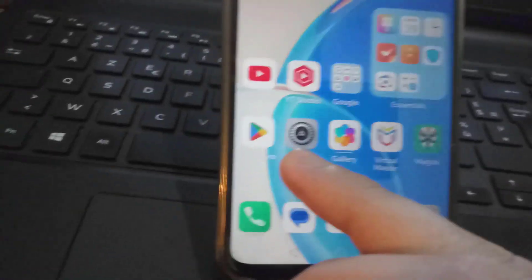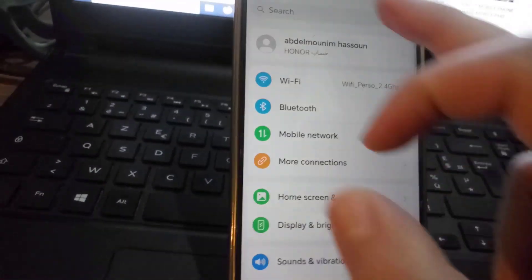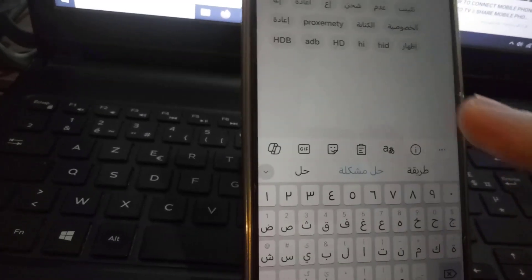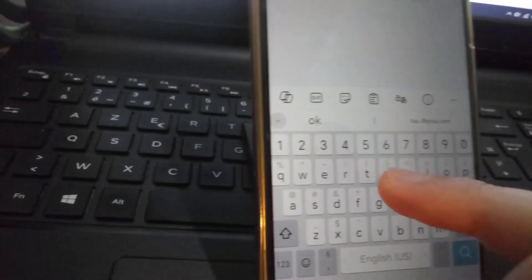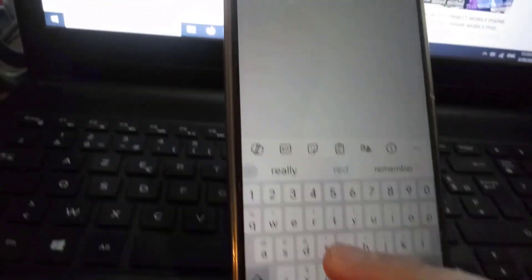The first step is to go to settings. Then in the settings search engine, click on it and write 'reset'. After writing reset, you will see reset network settings.